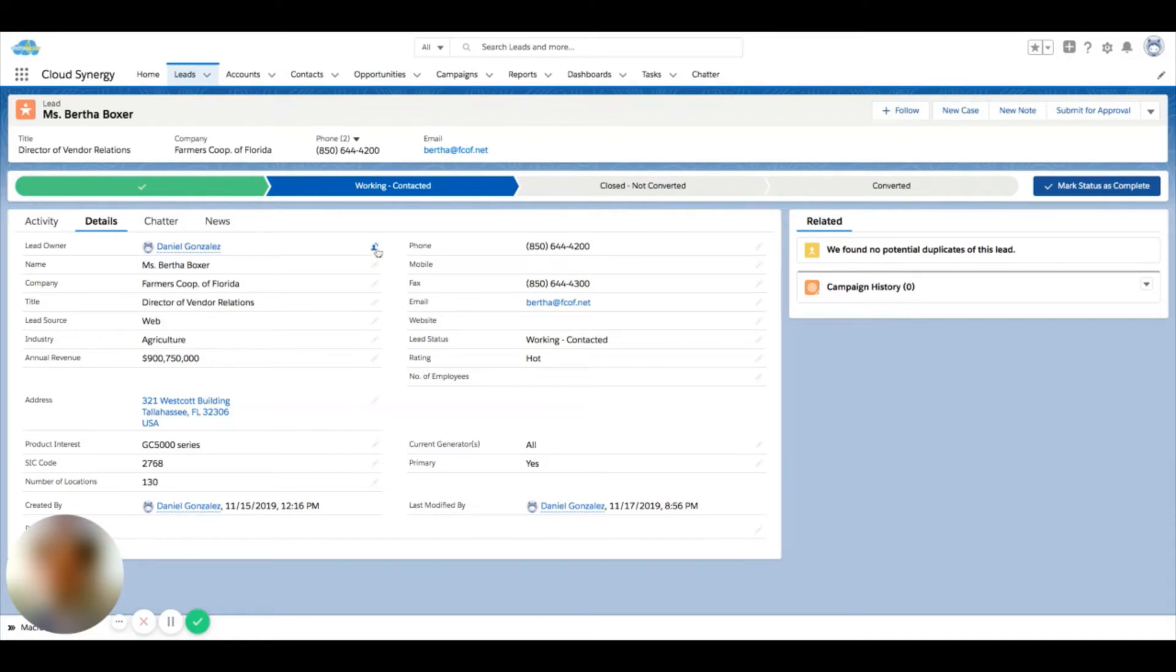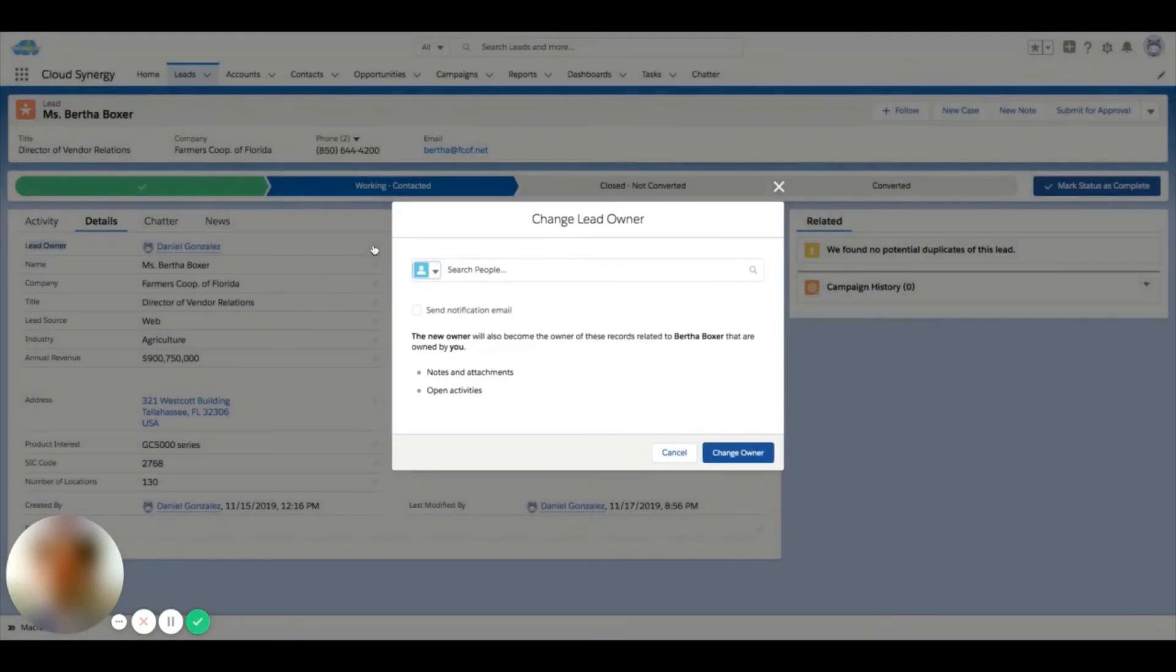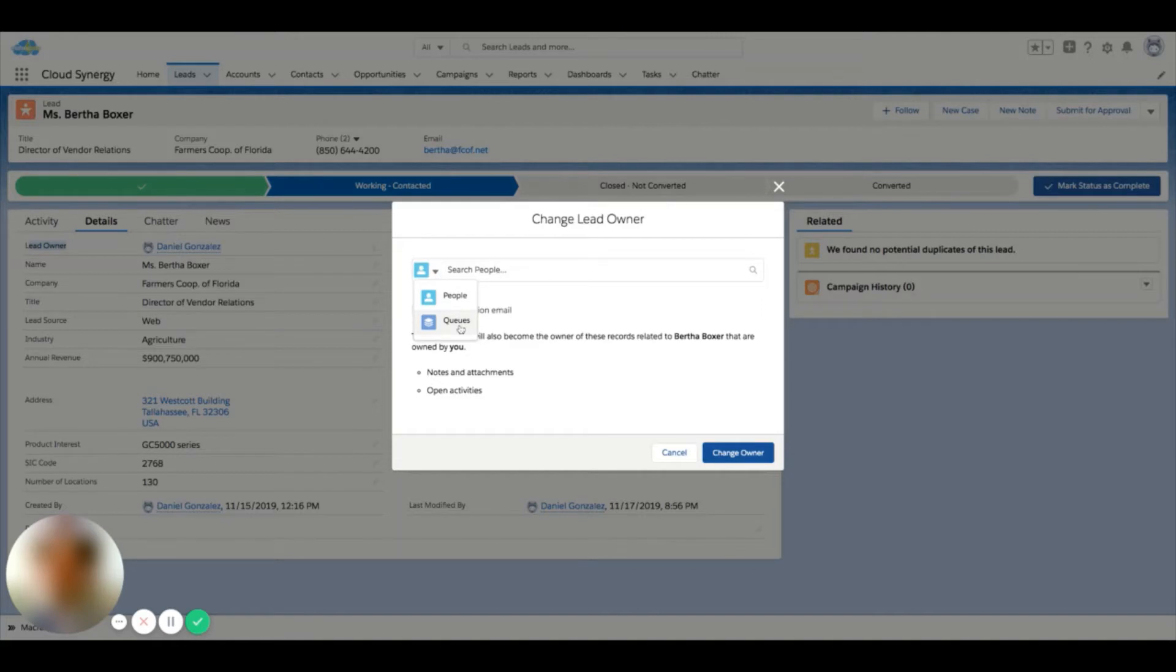If I click this button here next to my name on the lead ownership field, I'll see that I'm able to either assign this to another individual, or if my organization is using queues, I can also assign a record to a queue. So some common queues are maybe a lead queue, or if you're on a support team, the case queue.